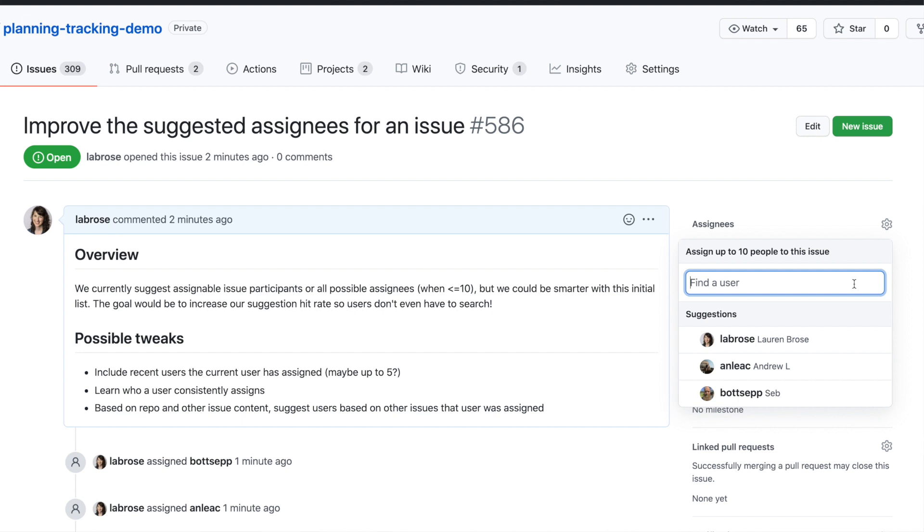My name is Lauren Brose, and I'm a product manager here at GitHub. I work specifically on the Issues team — everything from the conversation you're having to the labels you add and the milestones as well. Today I'm super excited to walk you through some improvements we've made to assigning users to issues, including the introduction of type-ahead search and a better result algorithm.